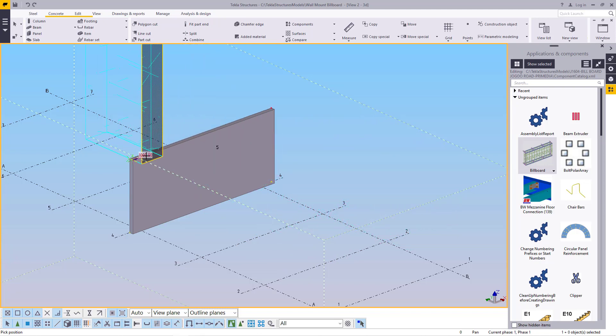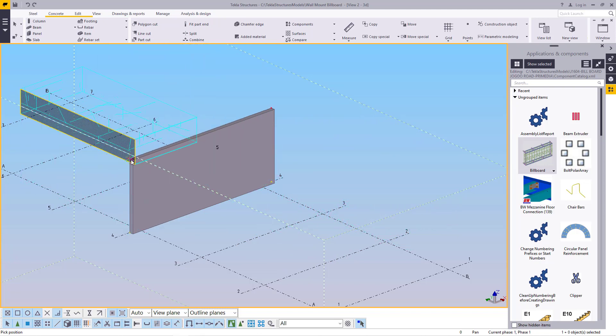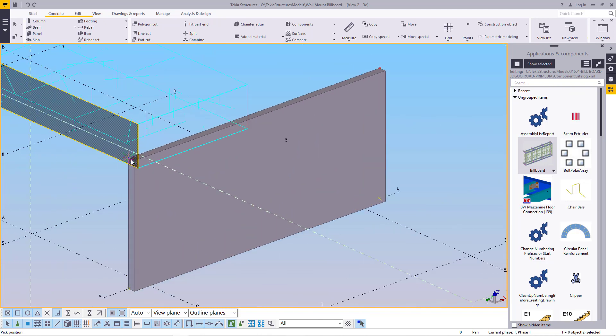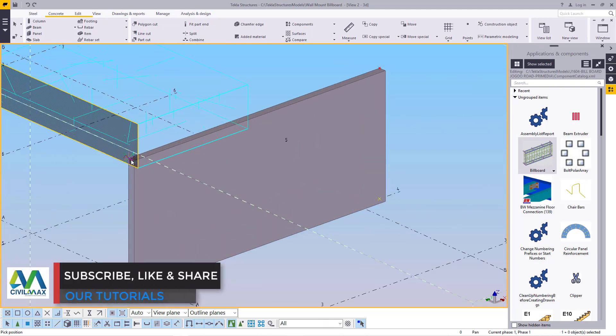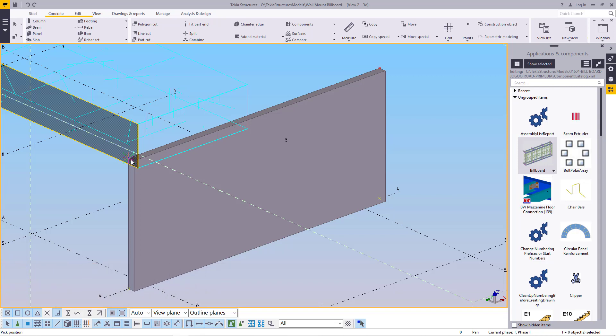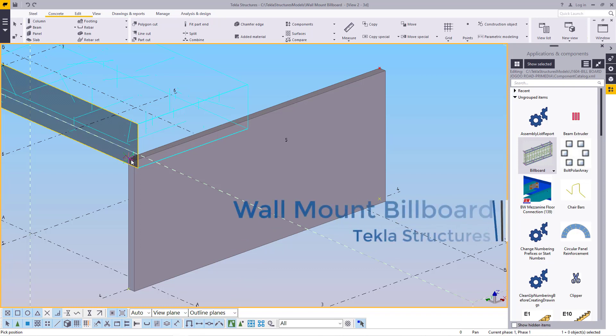So I want to place it somewhere here and let me come back again. I already did this and I included this inside my Tecla Structure library because I create this particular model frequently. So instead of doing the same thing repeatedly, just create the same component and save it inside your library. So whenever you need it, just pull it in.